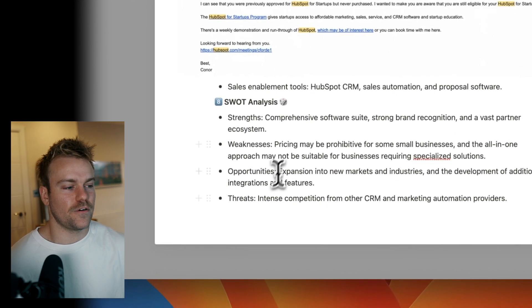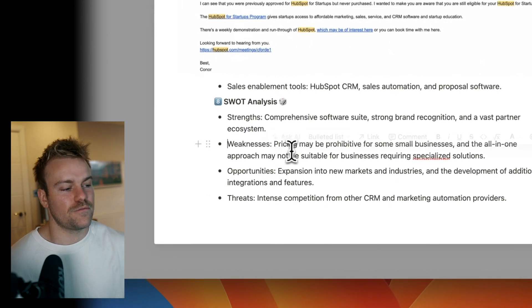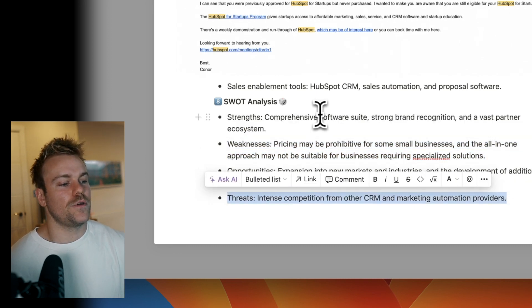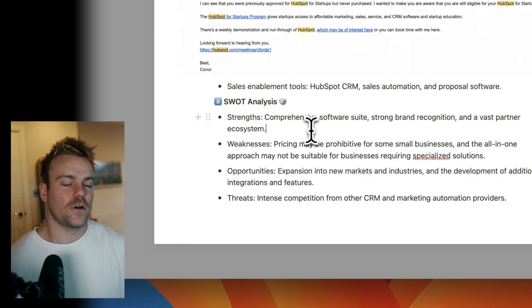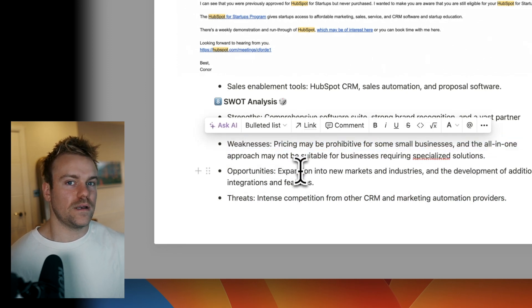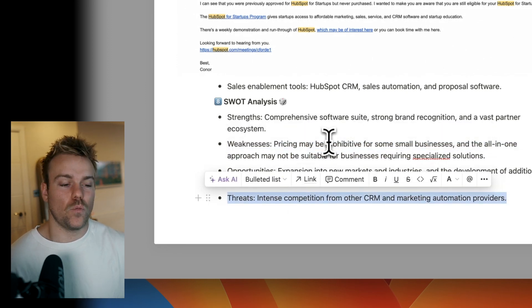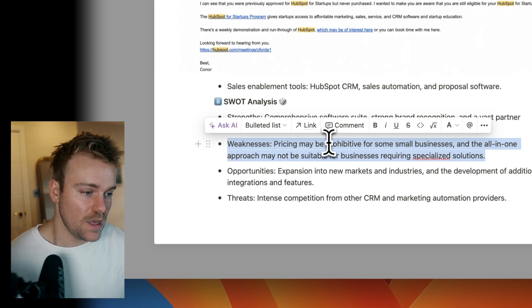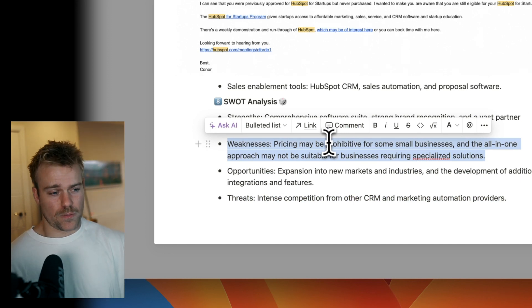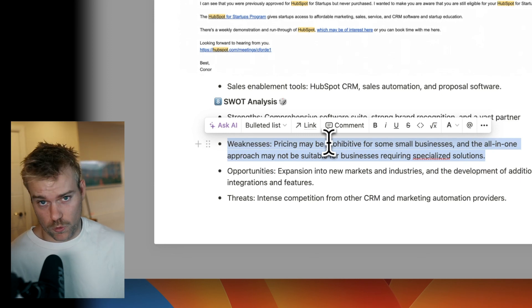But the main thing that you really want to be focusing on is the weaknesses and the threats. Inversely to if you're doing your own SWOT analysis, where obviously you focus on everything. But it's really important for you to understand after doing this go-to-market analysis, where are the weaknesses? Where are the chinks in the armor? Where are they perhaps not serving people that we could serve?